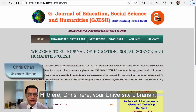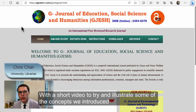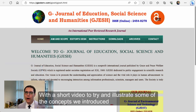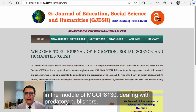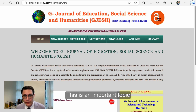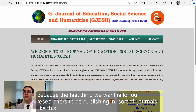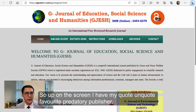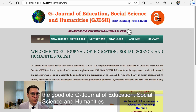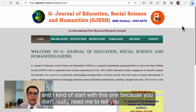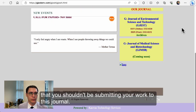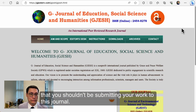Hi there, Chris here, your university librarian with a short video to try and illustrate some of the concepts we've introduced in the module of MCCP 6130 dealing with predatory publishers. This is an important topic because the last thing we want is for our researchers to be publishing in journals like this. Up on the screen I have my favorite predatory publisher, the G Journal of Education, Social Science, and Humanities. I kind of start with this one because you don't really need me to tell you that you shouldn't be submitting your work to this journal.